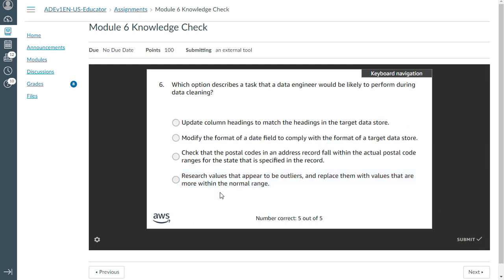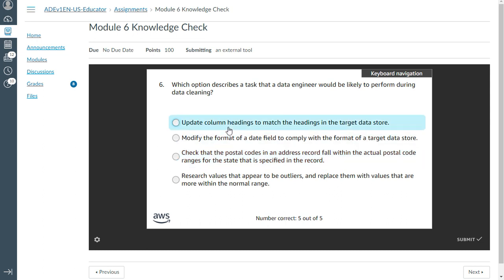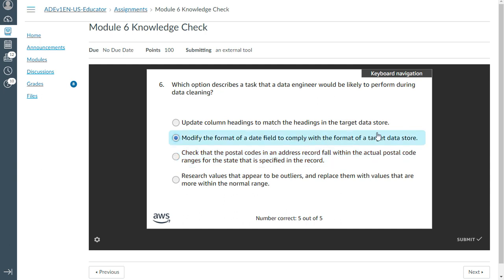The sixth question: which option describes a task that a data engineer would likely perform during data cleaning? The answer is: modify the format of a date field to comply with the format of a target data store. That's correct.